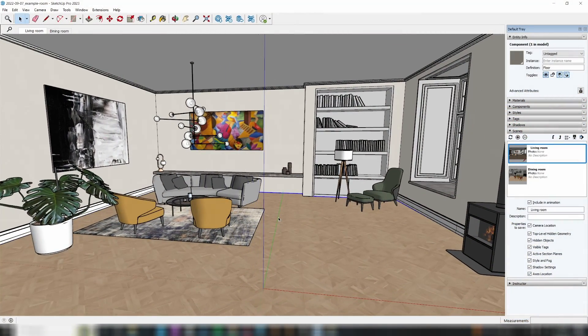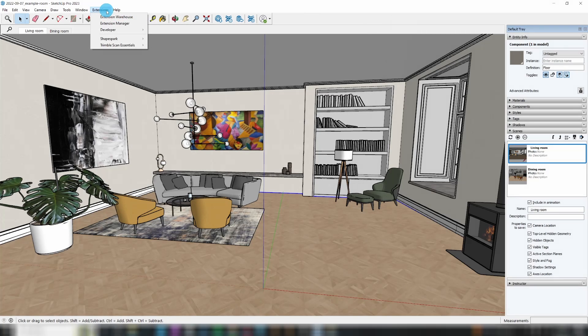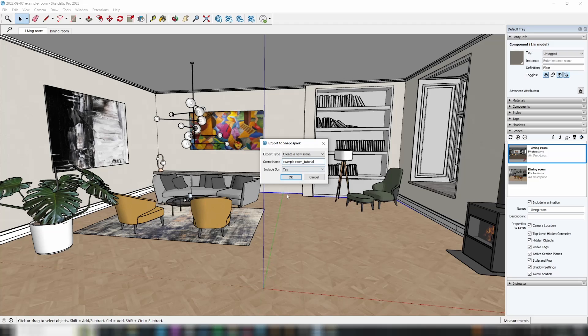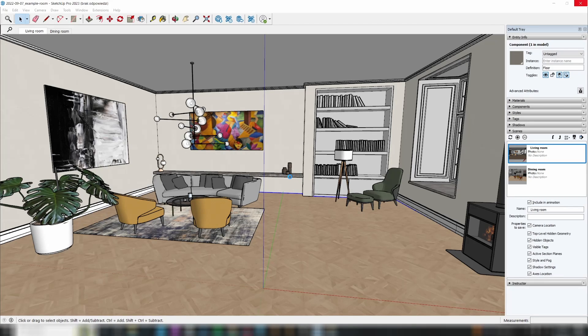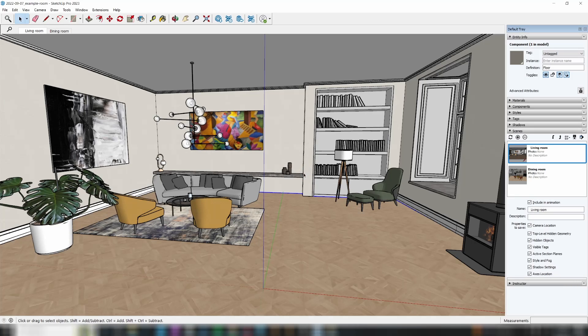Allow me to demonstrate the process within SketchUp. Our ShapeSpark extension gets automatically added when you install our software. To access it, just head over to the extensions section, it's right there waiting for you. Click on export, and before you know it, your model will pop up in the ShapeSpark editor. Easy as that.